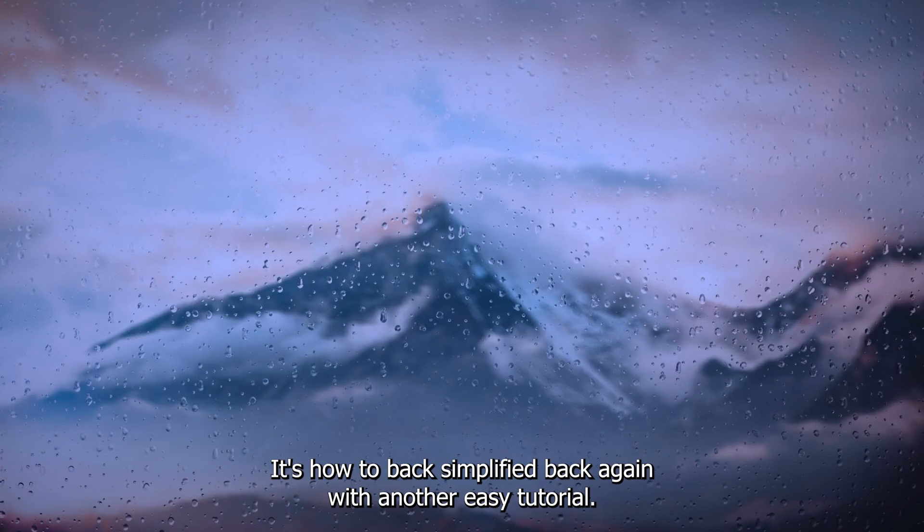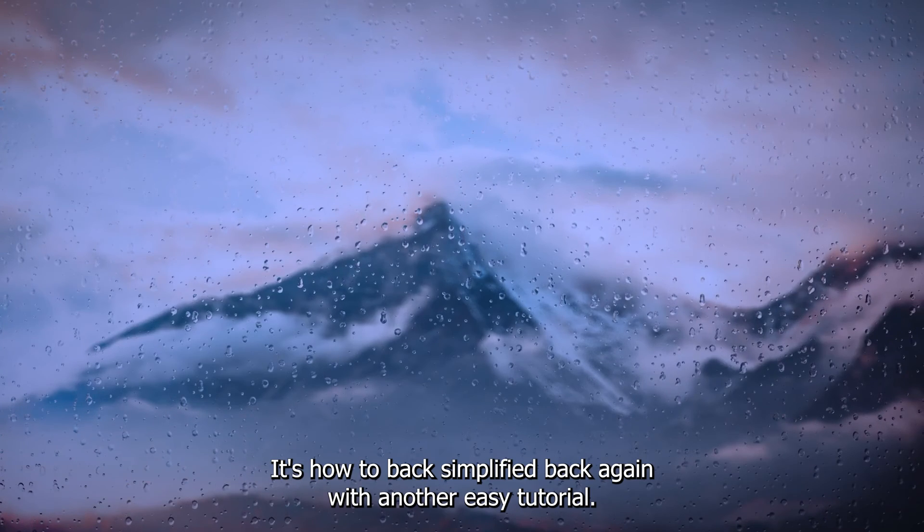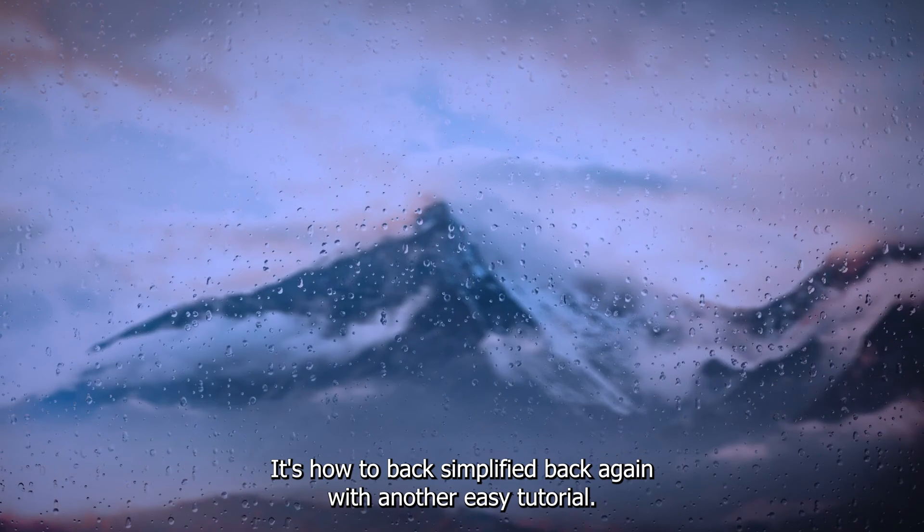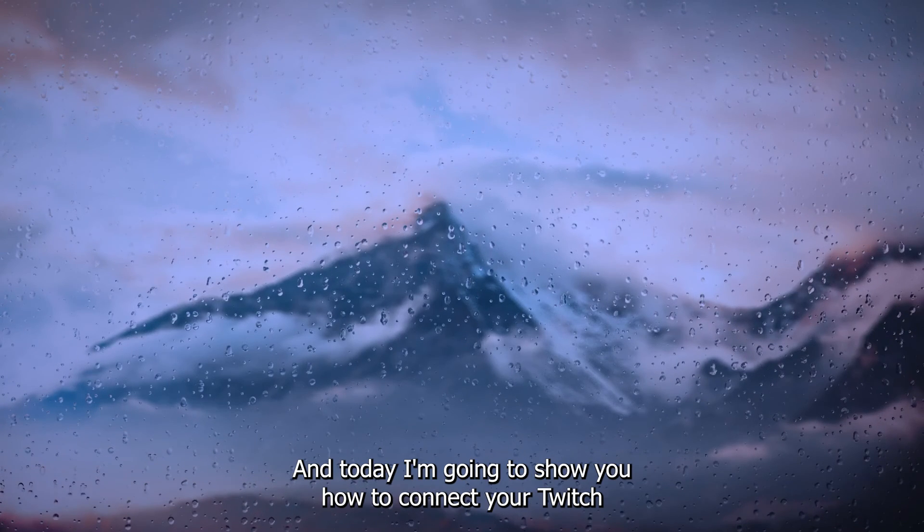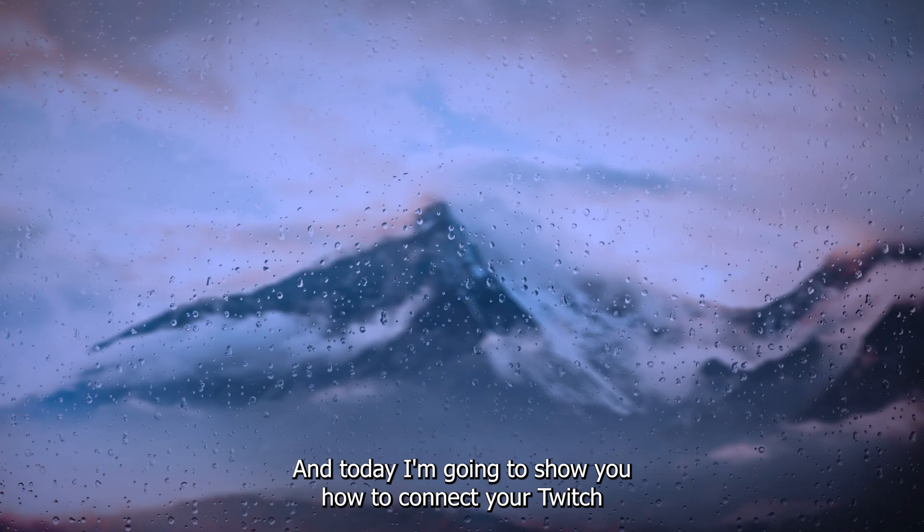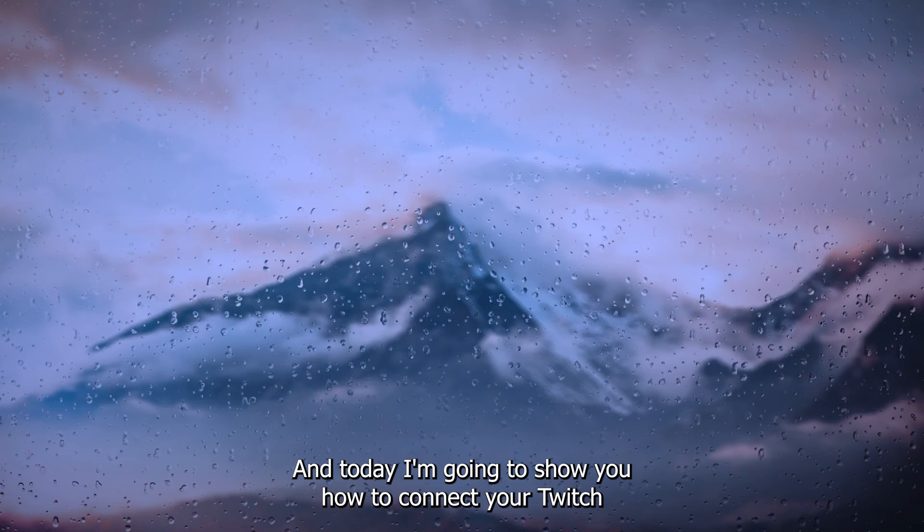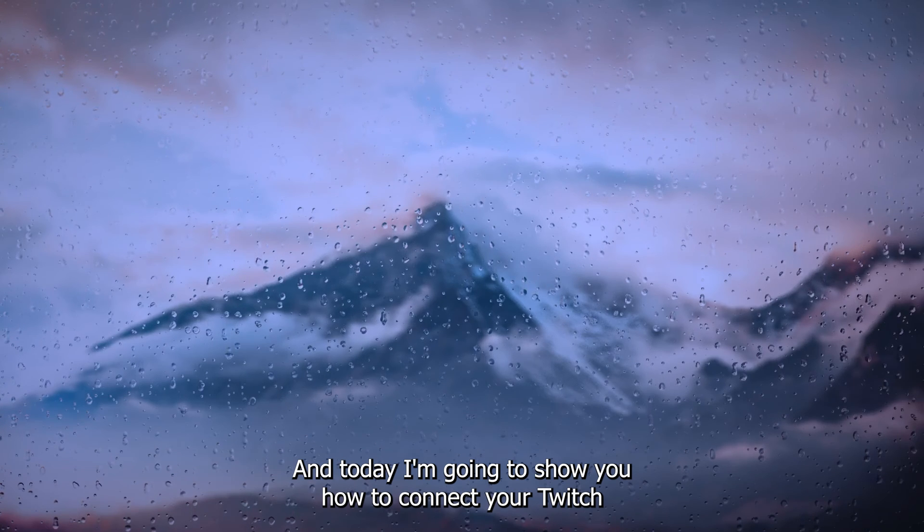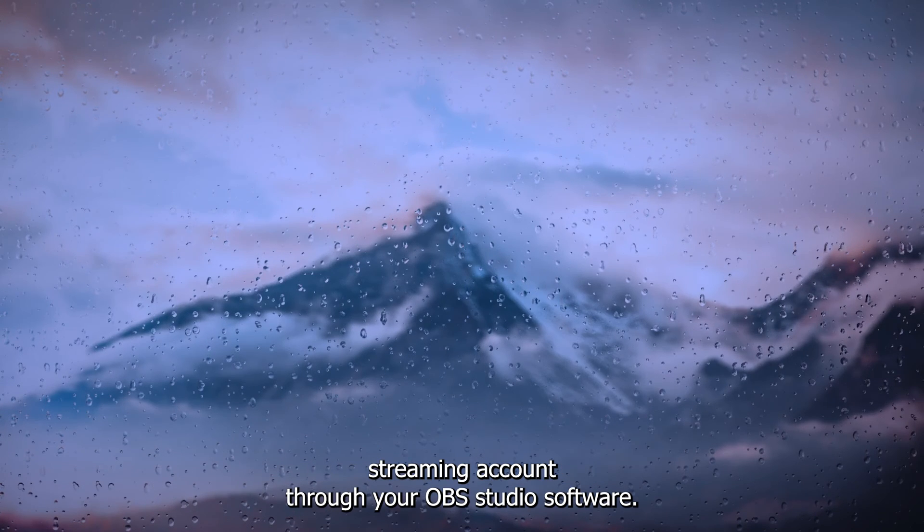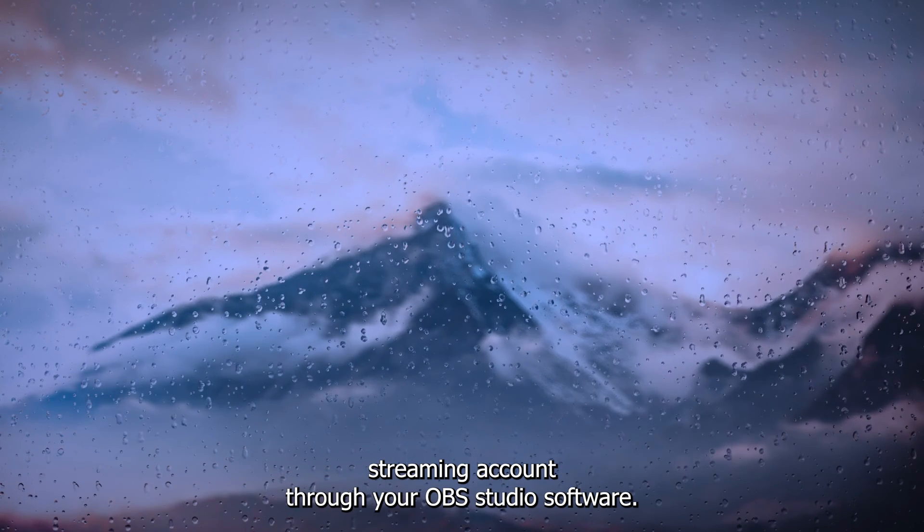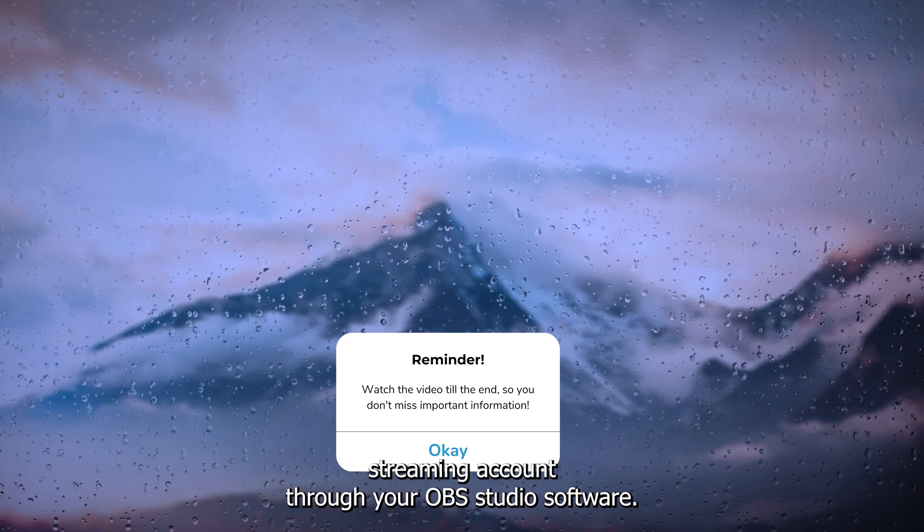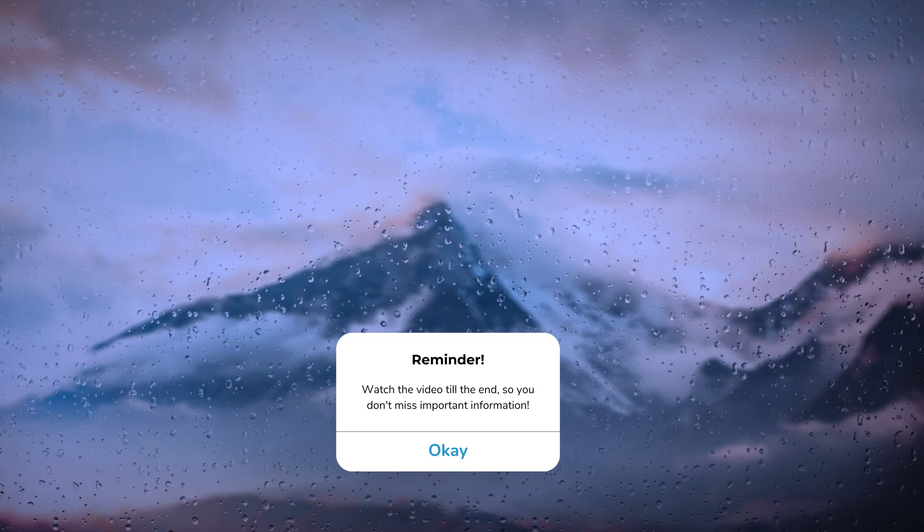Hey, hello guys, it's HowToTagSimplified back again with another easy tutorial. Today I'm going to show you how to connect your Twitch streaming account to your OBS Studio software.